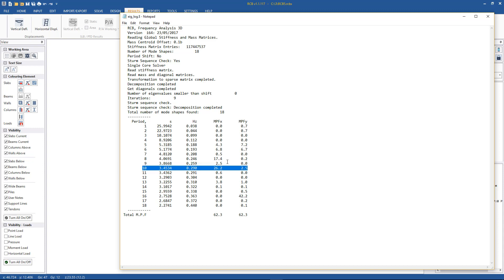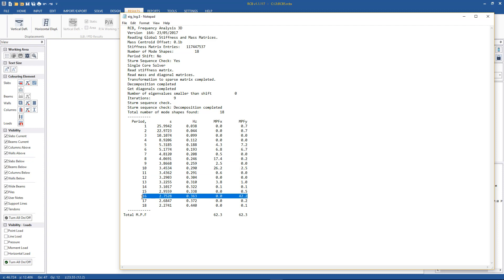The specific values needed for Section 6 wind calculations will be discussed in more detail in the wind video. We'd use the number 10 value of 0.29 Hz as the dominant natural frequency in the X direction, because it has higher mass participation than number 8. The dominant natural frequency in the Y direction is 0.363 Hz.